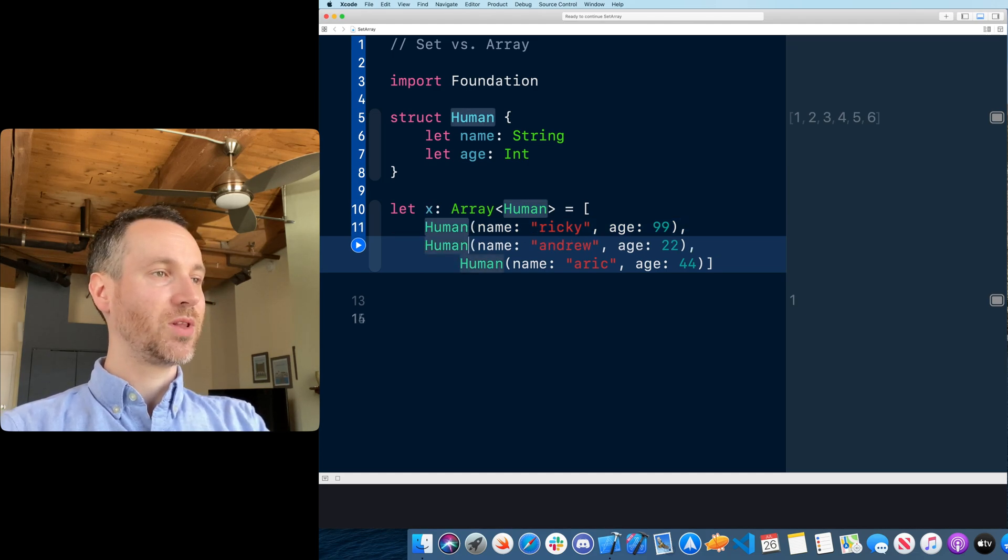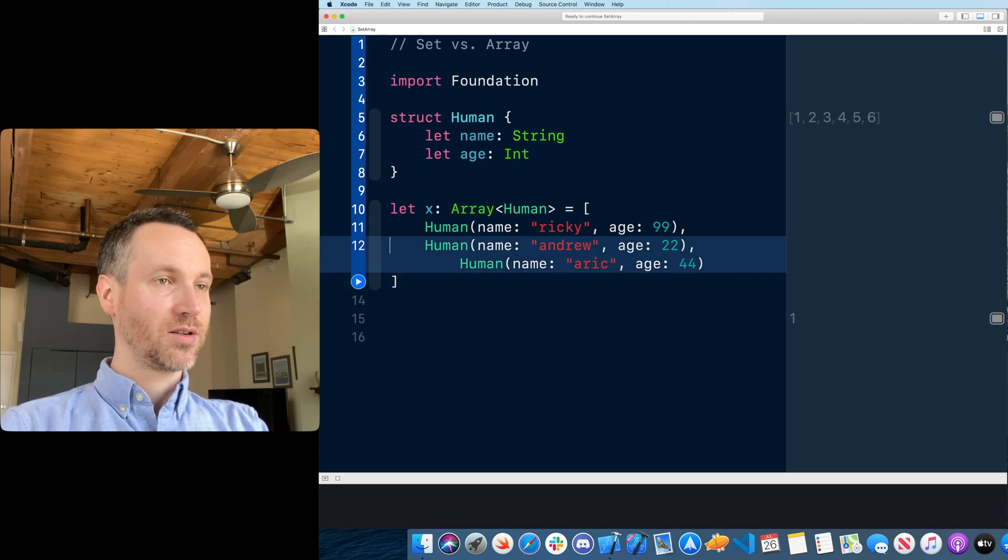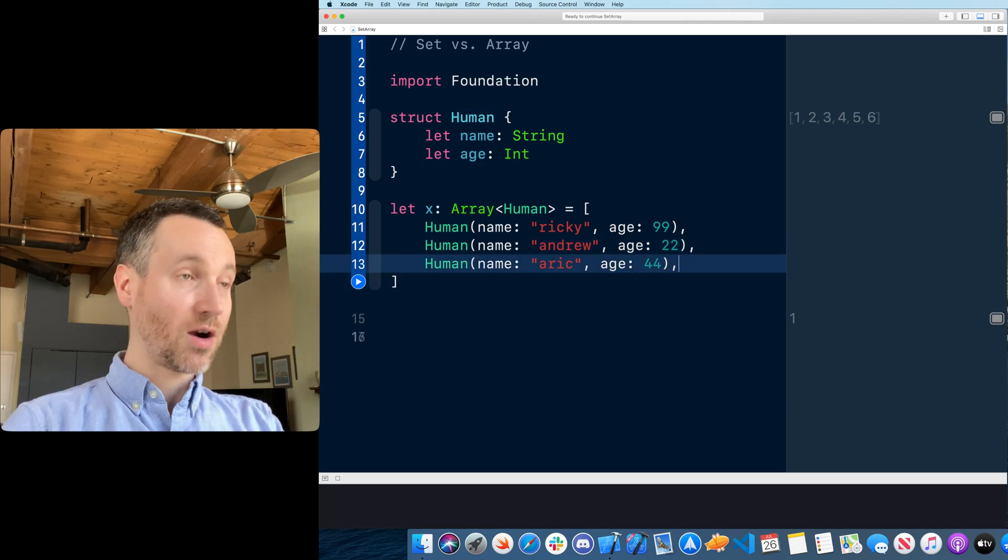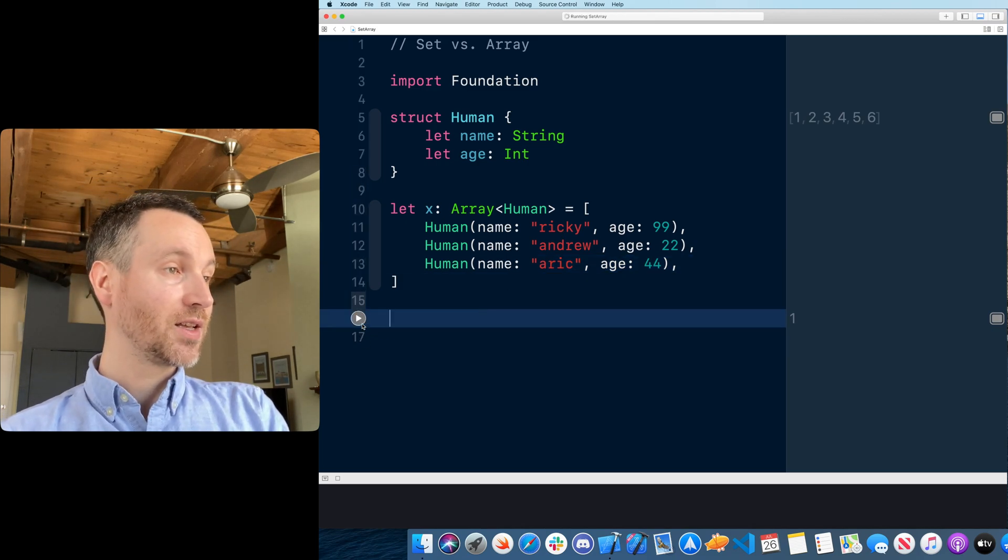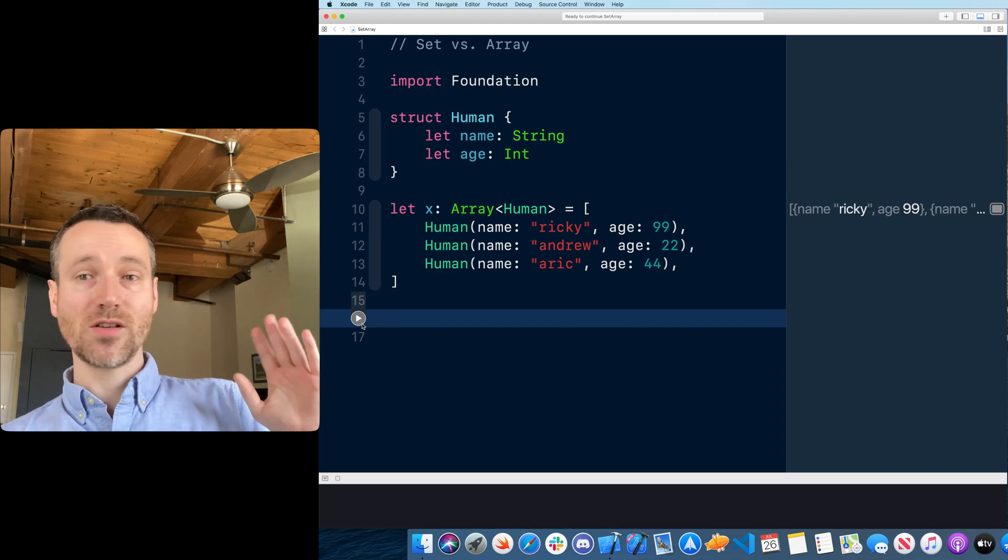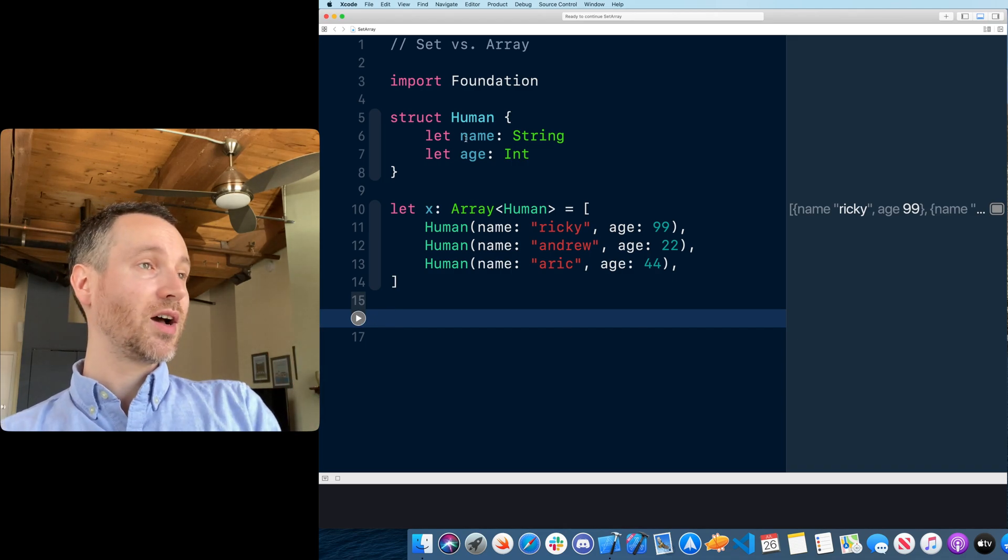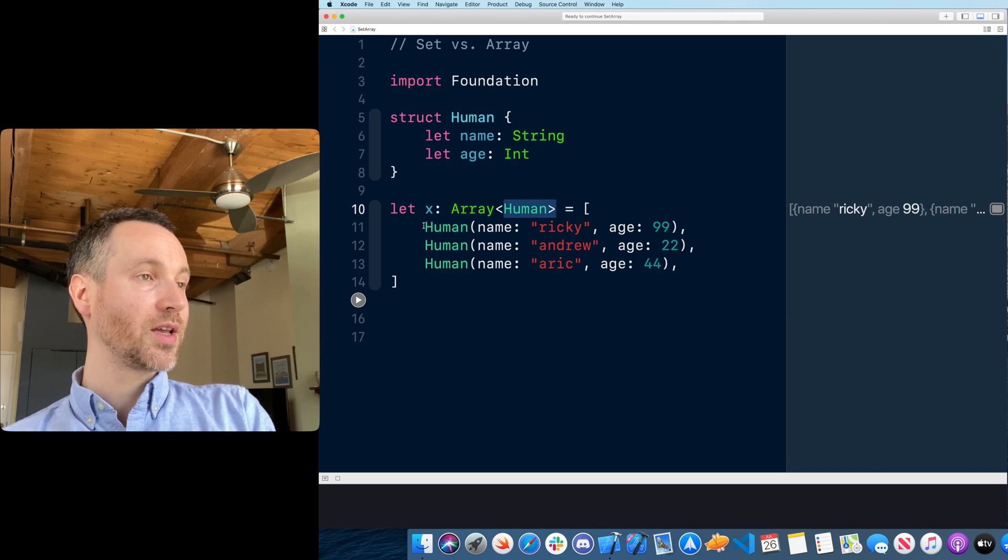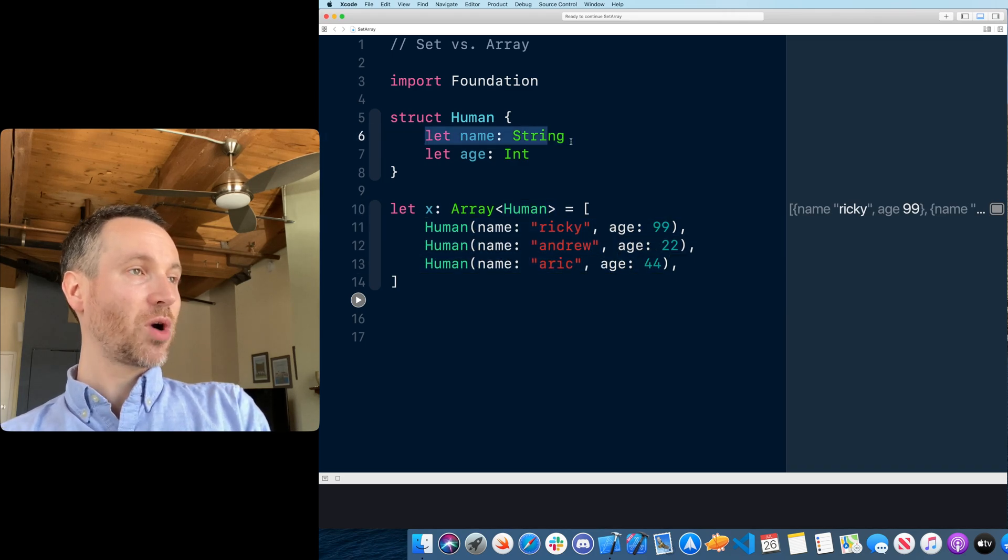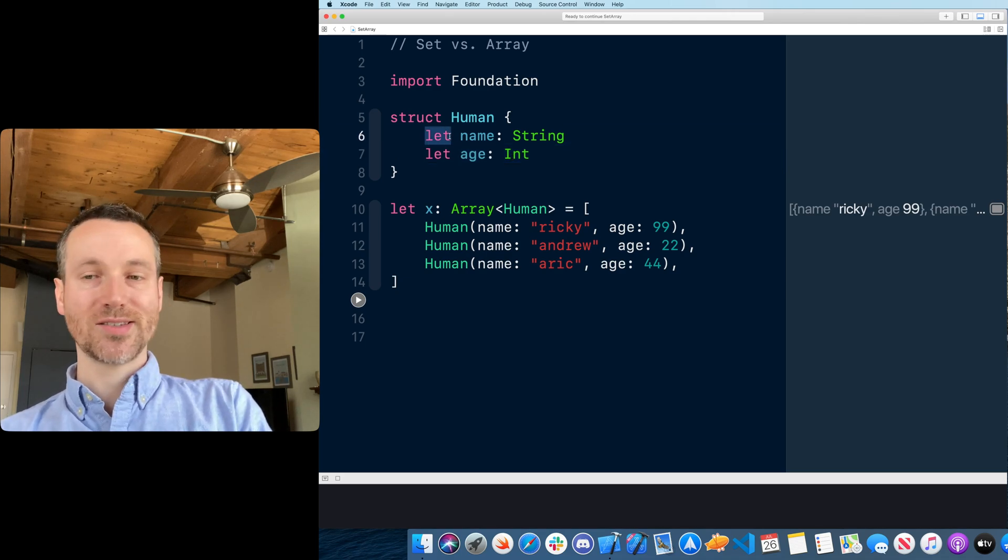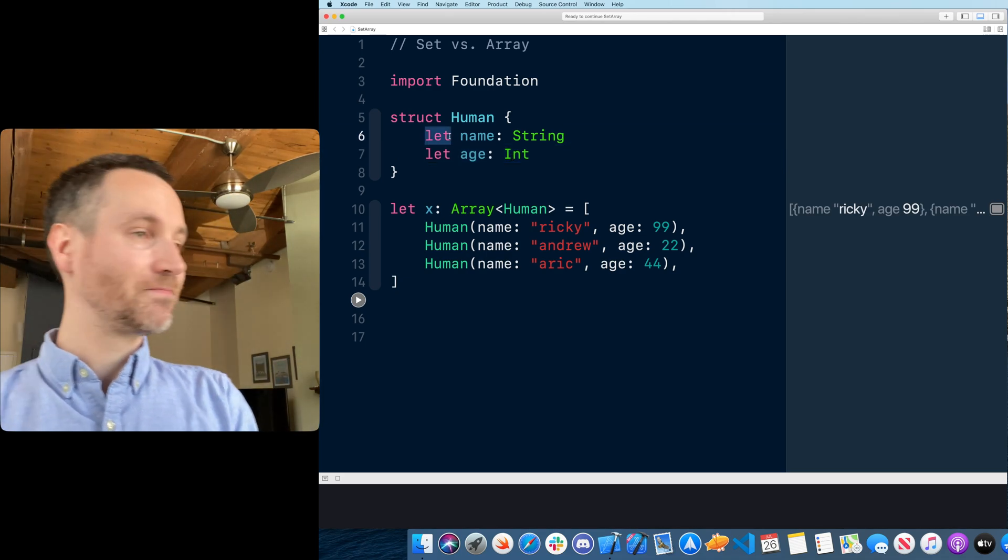Let me separate them out on multiple lines so we could see this cleaner. Three humans in that array. If we build and run this, that's totally fine. These elements are a human, and it's guaranteed that each one has these properties, and these properties cannot be changed because they have a let property. It's a constant.